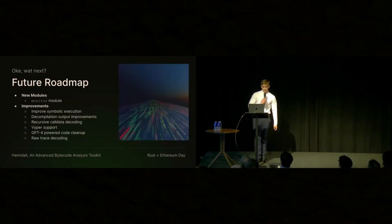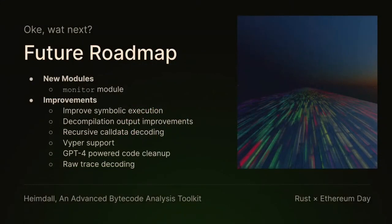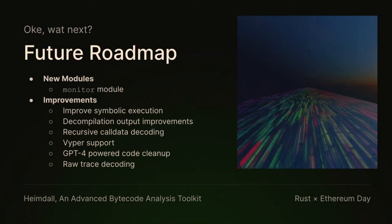Okay, so what's next? I'm going to be working on a monitor module, which basically will watch the mempool for some patterns and then call cron or whatever you want it to do whenever something happens in the mempool. I have some improvements, like improving symbolic execution because it's rough. Loop detection is very hard. Breaking out of loops is hard.